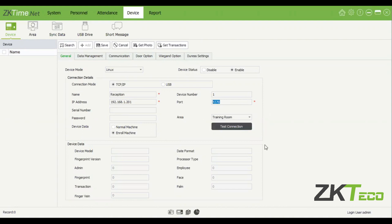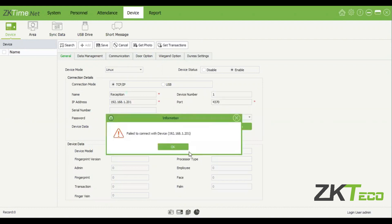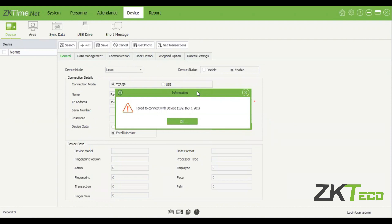Once you've done this, you'll just click test connection. Unfortunately, this device is no longer online, so I will not be able to add it. But in your case, if it does this as well, please make sure that you are able to ping that device on your command prompt window on Windows. If you can't ping it, make sure that you are on the same IP range as your device, or set that device's IP range to match your PC's IP range.